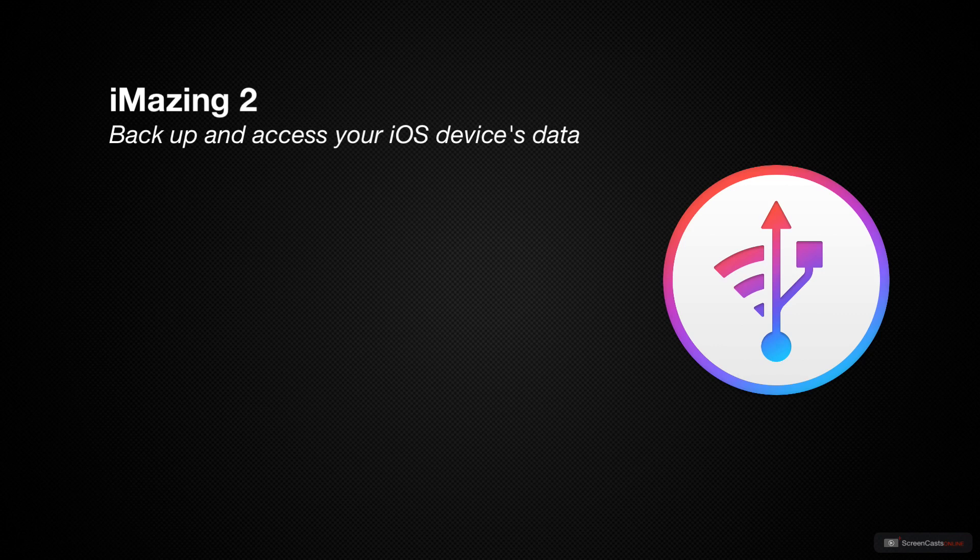But first let's get started by taking a look at why you might want to use iMazing 2 instead of or in addition to iCloud and the Finder.